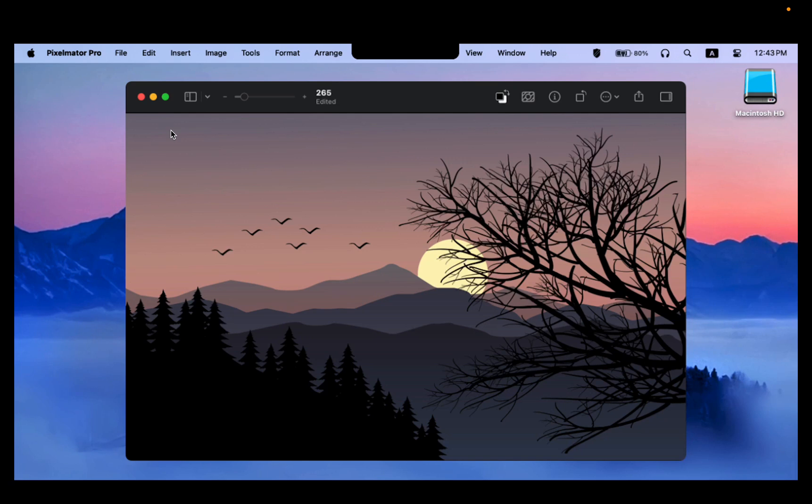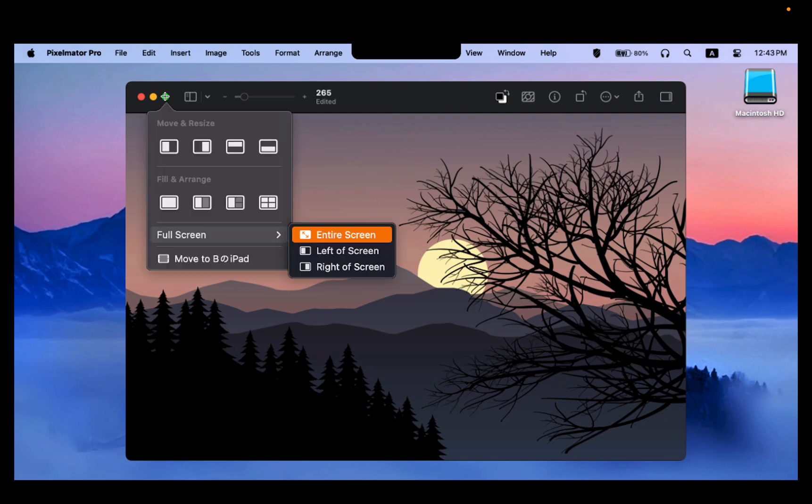The second method to remove the notch is simple. Use Full Screen Mode. While using any app, just hover your mouse pointer over the green button at the top left corner and choose Enter Full Screen.